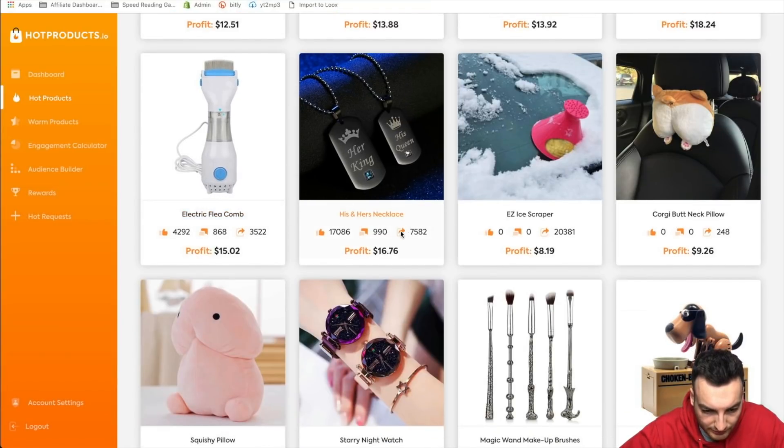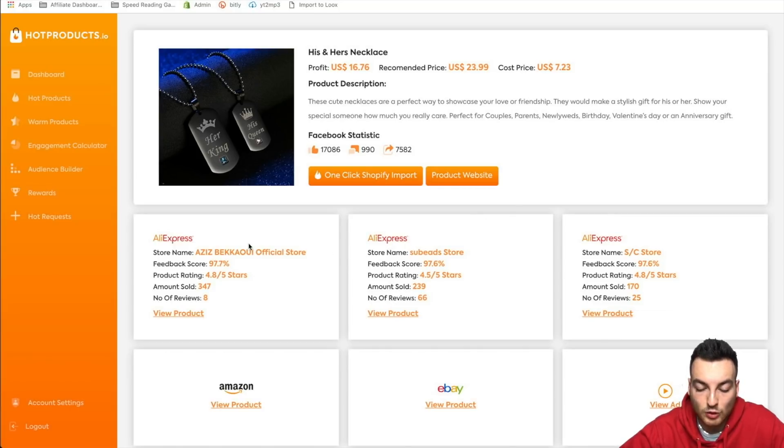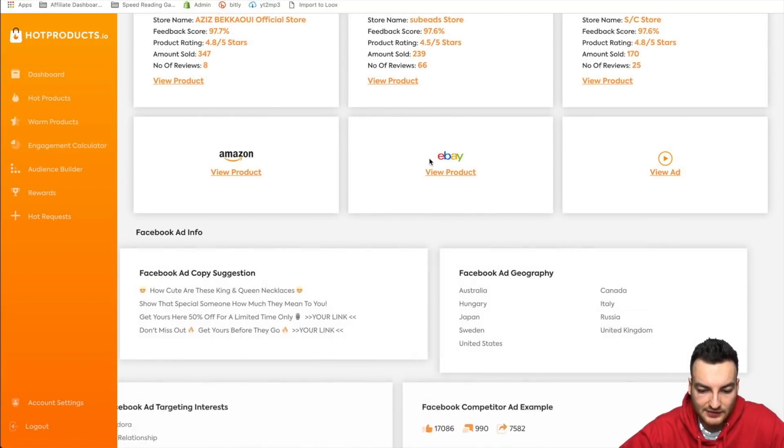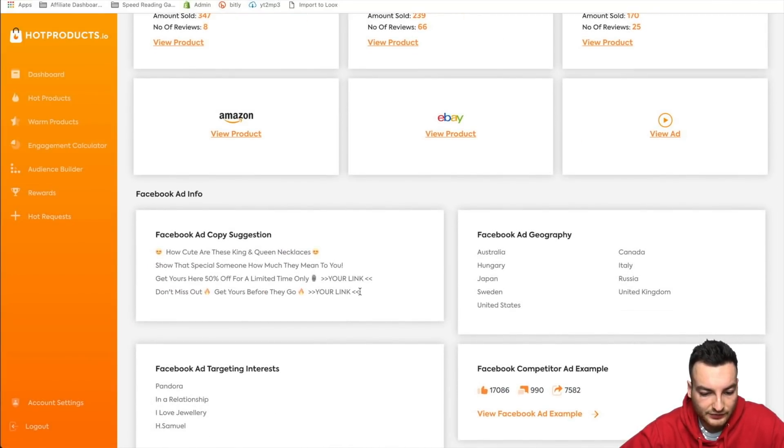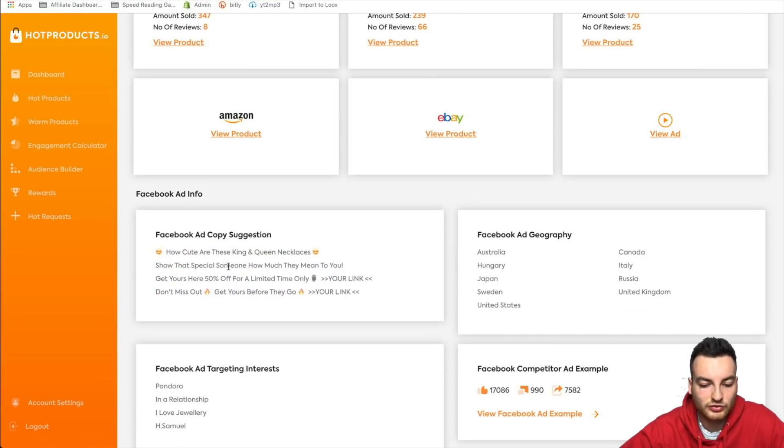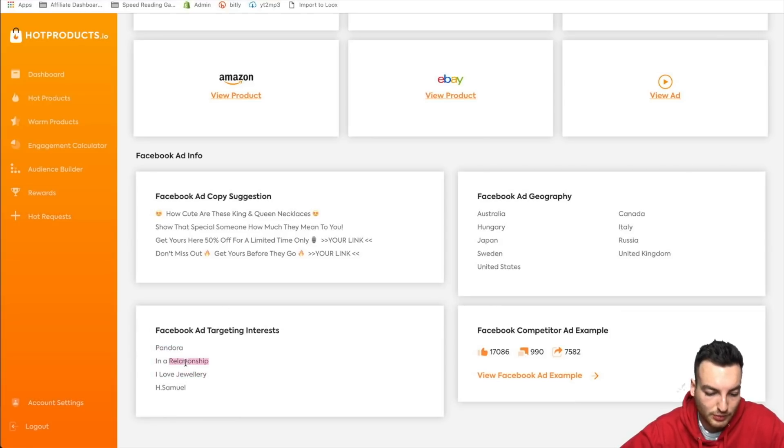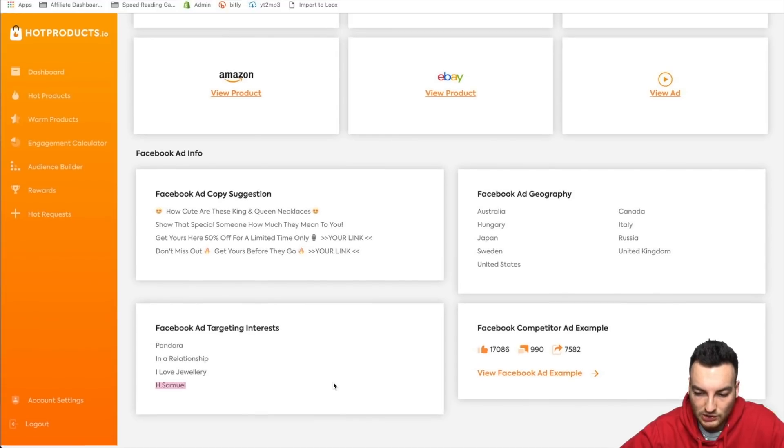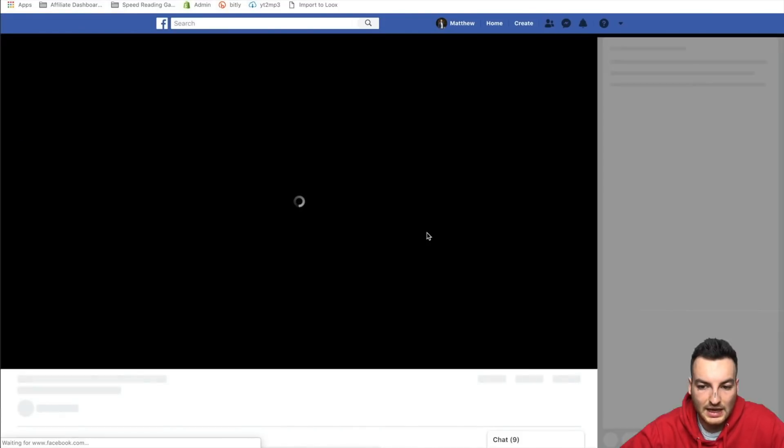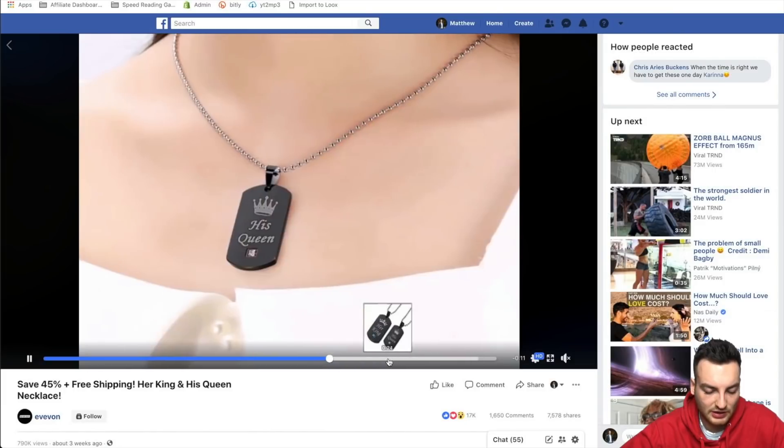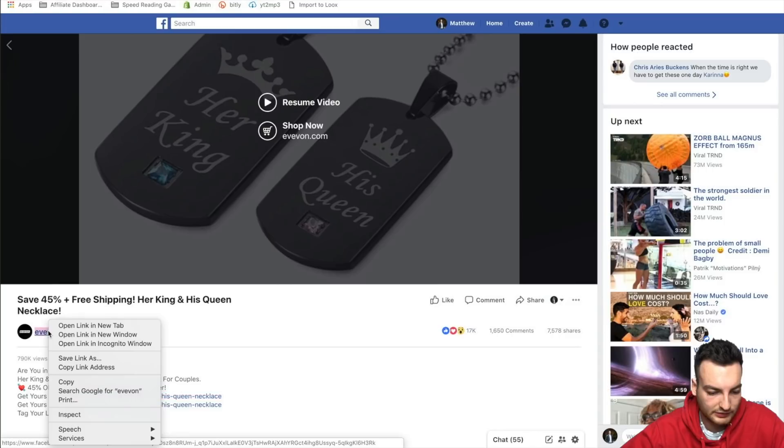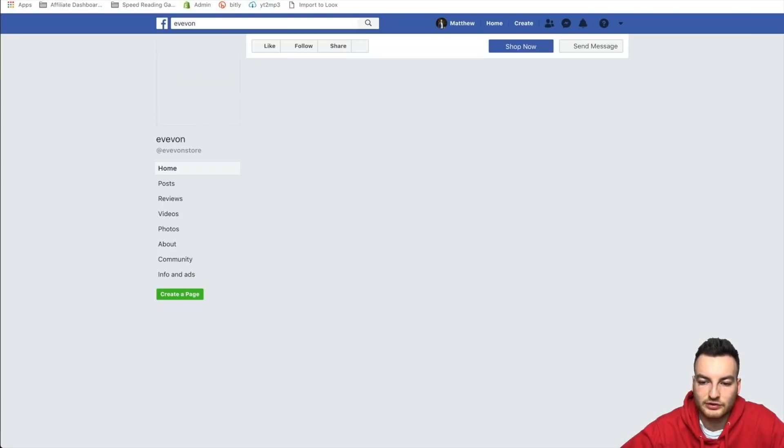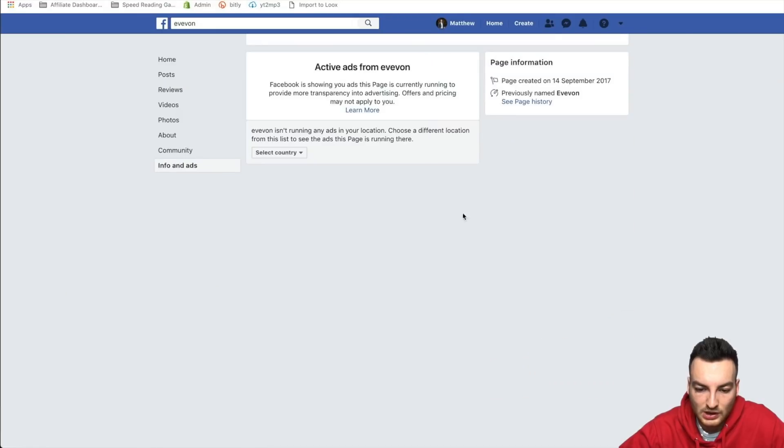So this is, are these orders? Oh, this is good. So they actually give you three different AliExpress links that nobody else does. I mean, that's not crazy, but it does help. We have the ad here. We have, okay, here now we have some good ad copy. How cute are these king and queen necklaces, show that special someone how much they mean to you. So that's nice. And the Facebook ads targeting, in a relationship, obviously I love jewelry, obviously I don't know who H Samuel is, but it's very easy to find out. Let's go click on the ad. So it is just a regular slideshow and let's go click on this and let's go open up this.